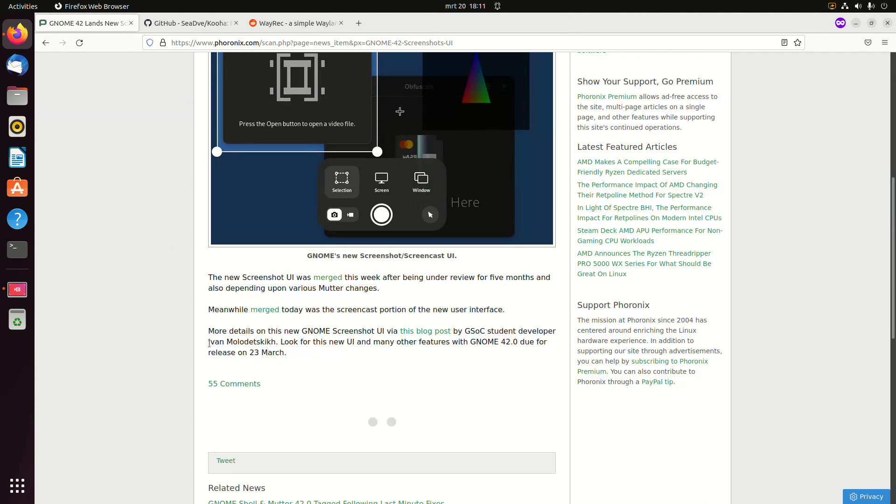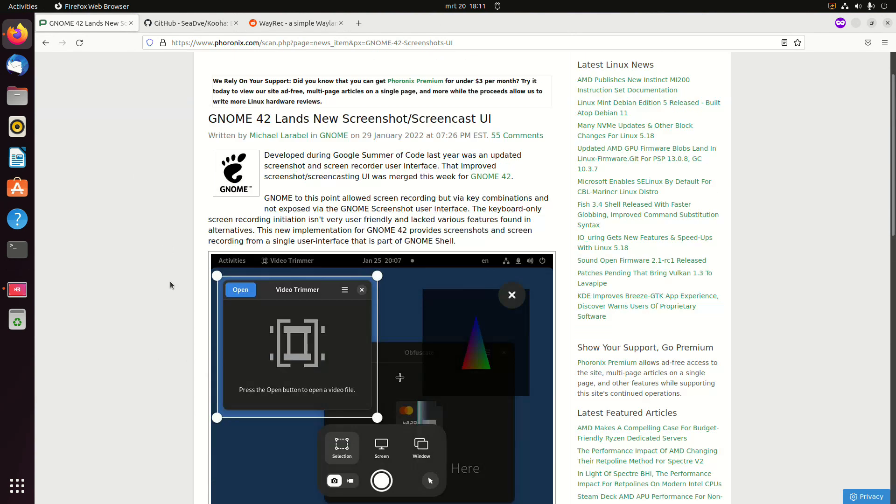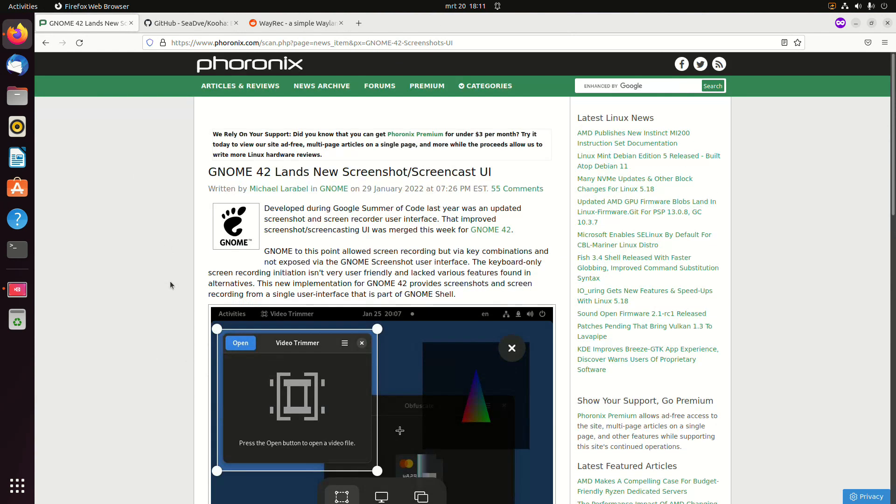Because Ivan Moludetskik - I hope I pronounced that correctly - he created the user interface. And he did that as a project for Google Summer of Code, and it will come with GNOME 42.